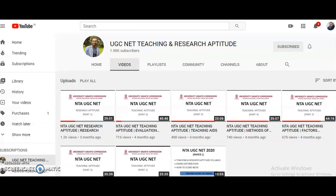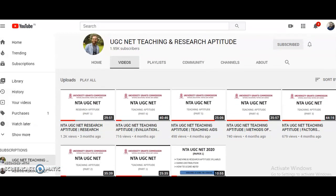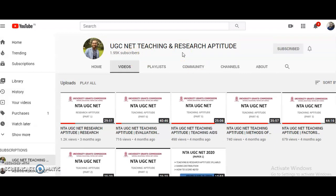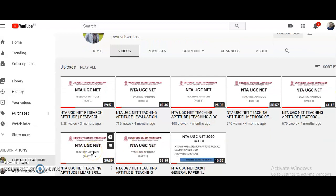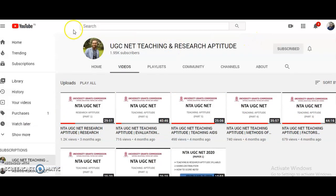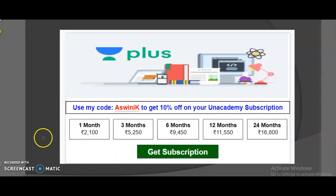If you want to check how I teach UGC NET Paper 1 — Teaching and Research Aptitude — I will provide my official YouTube channel link for Paper 1 in the description box, where I have covered complete Unit 1 on Teaching Aptitude across six parts. By reviewing the Electronic Science content from the Unacademy app and the YouTube channel, you can decide whether to take a subscription plan. The subscription plans available are for 1 month, 3 months, 6 months, 12 months, and 24 months — choose based on when you plan to write the exam.